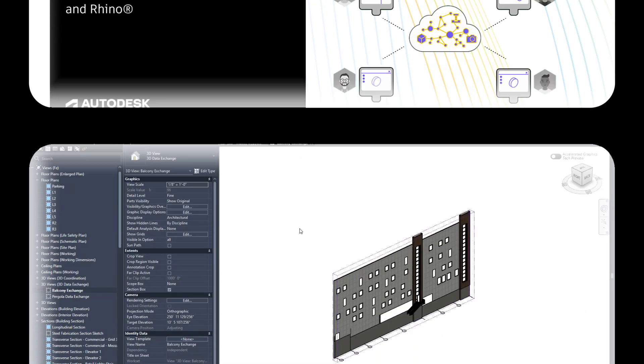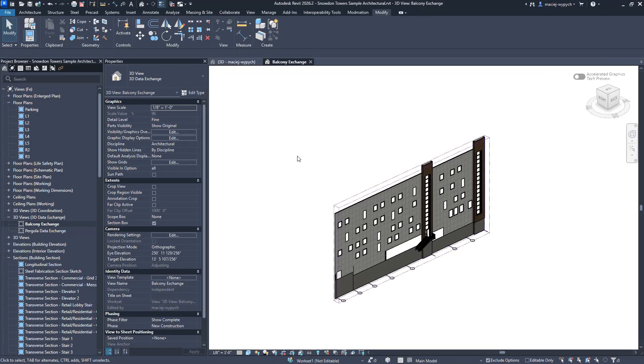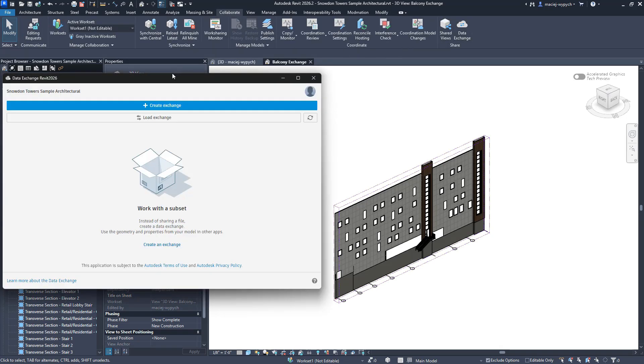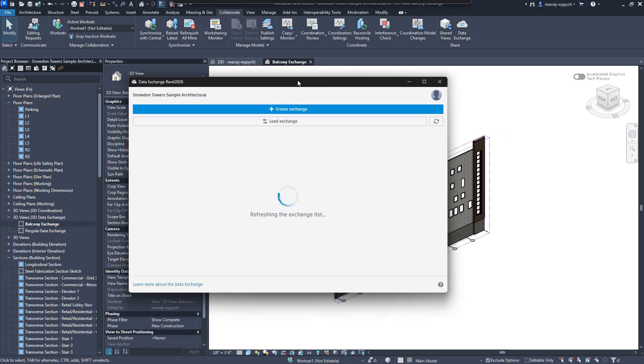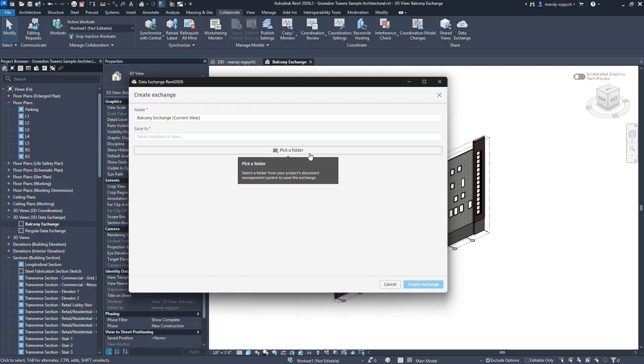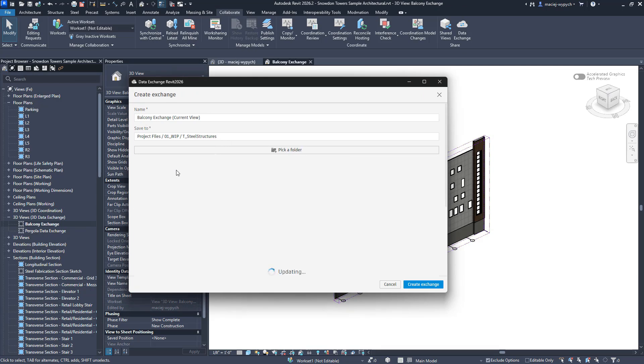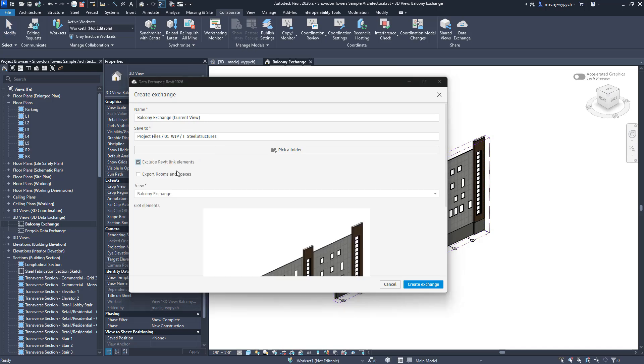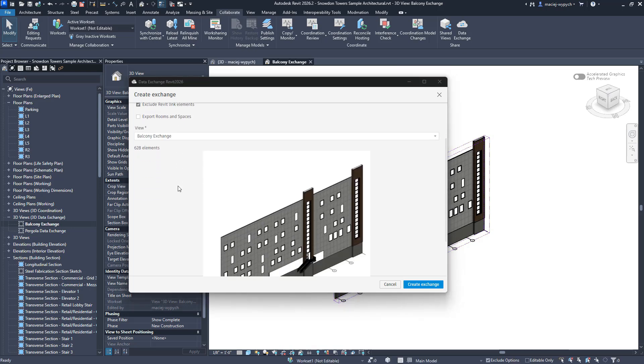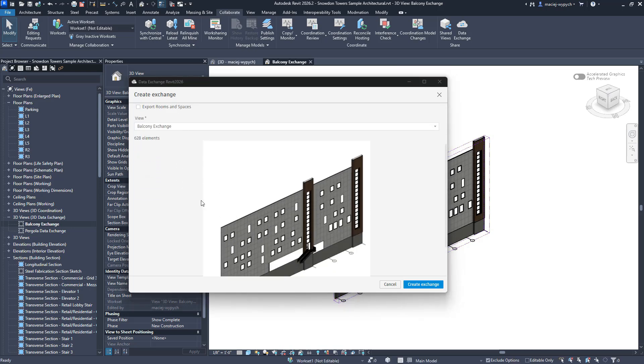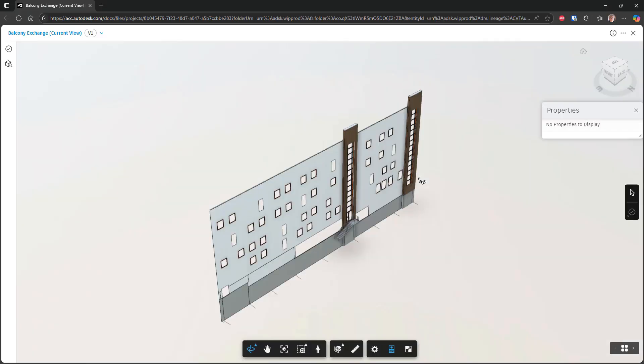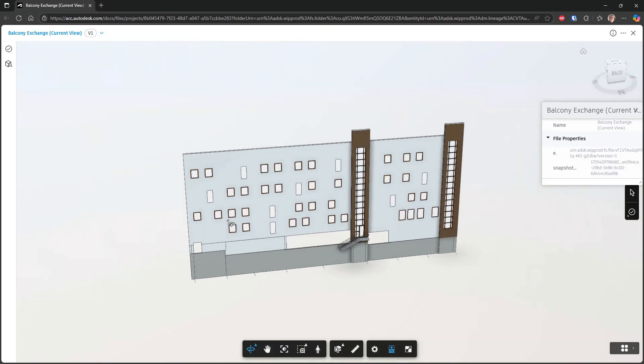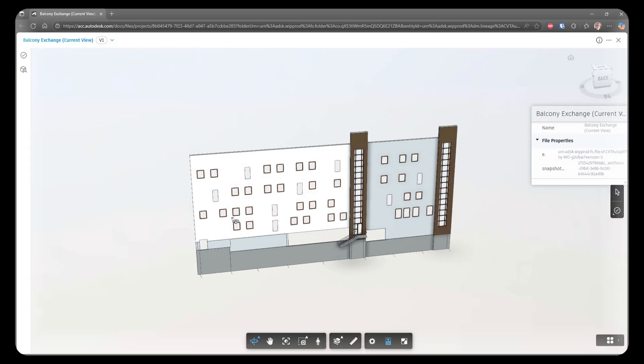Now, if you've been following along, you know that our Revit connector has been generally available for a couple of months already. It lets you create and load data exchanges and even supports advanced features like linked models and rooms and spaces in Revit 2026. So quick refresher, what are data exchanges? Think of them as lightweight subsets of your project data stored in Autodesk Construction Cloud, ACC. They're easy to share, easy to review in a browser, and perfect for keeping teams connected without sharing heavy project files.